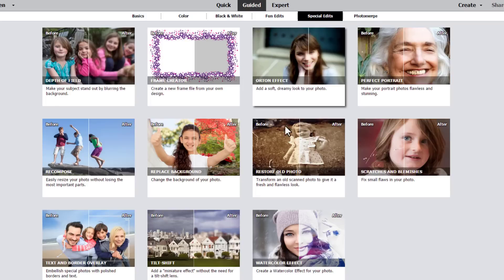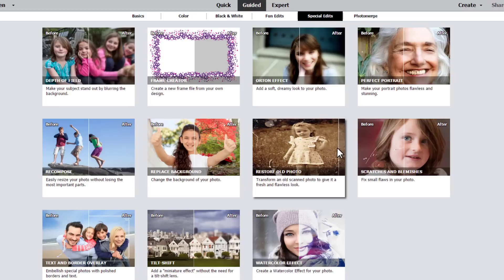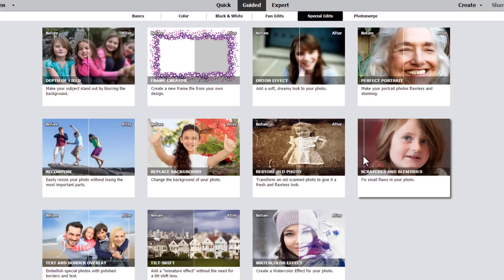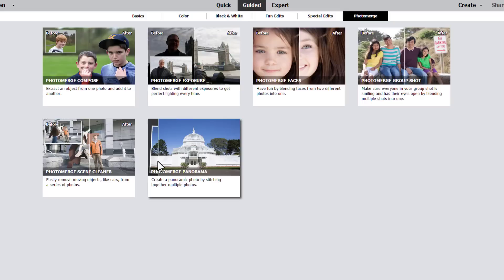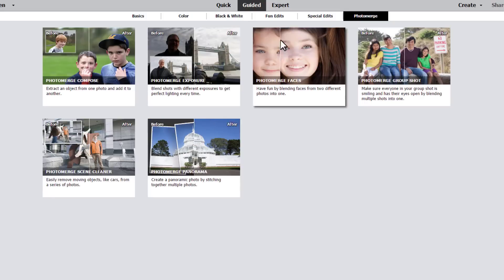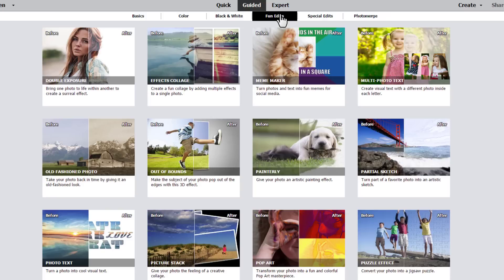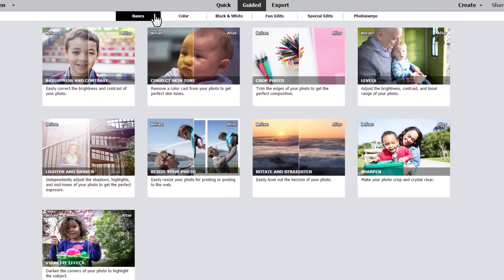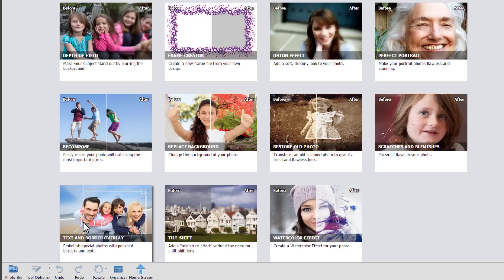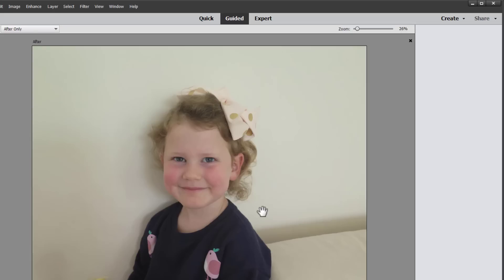I really love the Restore Old Photo Guided Edit. It's just like a tutorial to help you fix your old photos and the scratches and blemishes too. I especially love Photomerge Panorama and I use that quite a lot. Let's jump into the new edits starting with the text and border overlay.